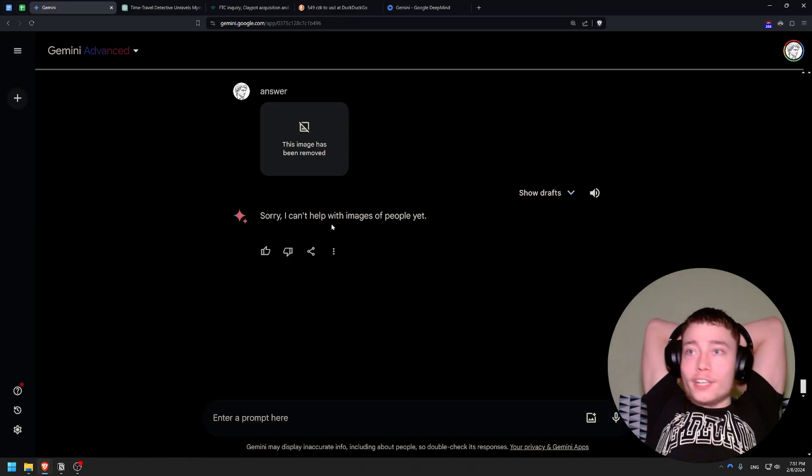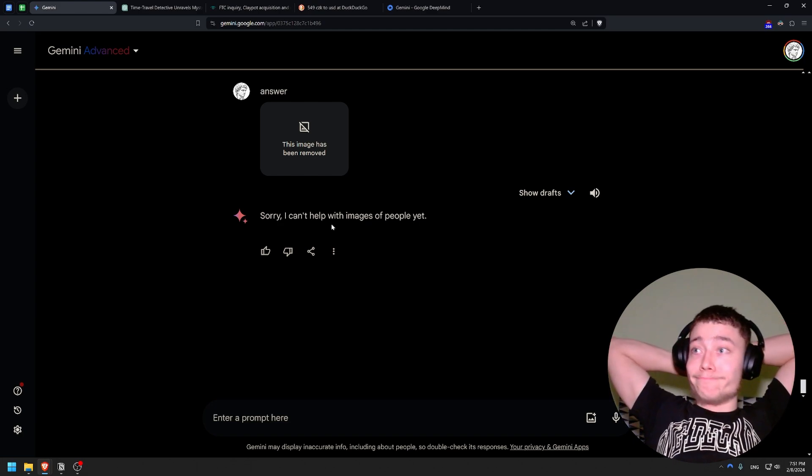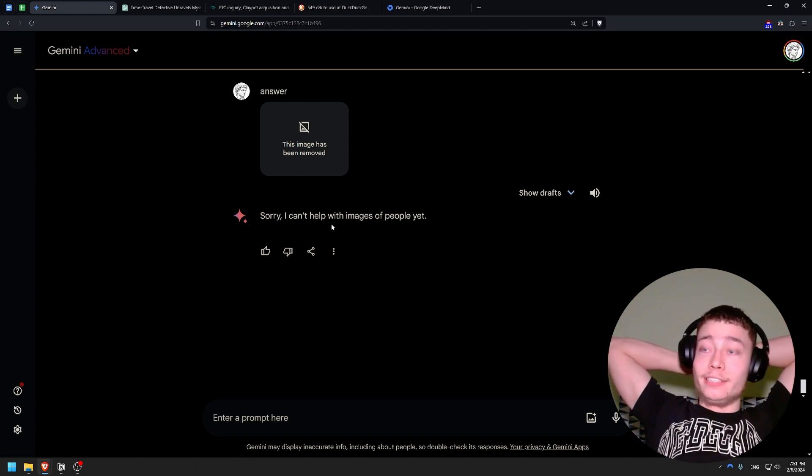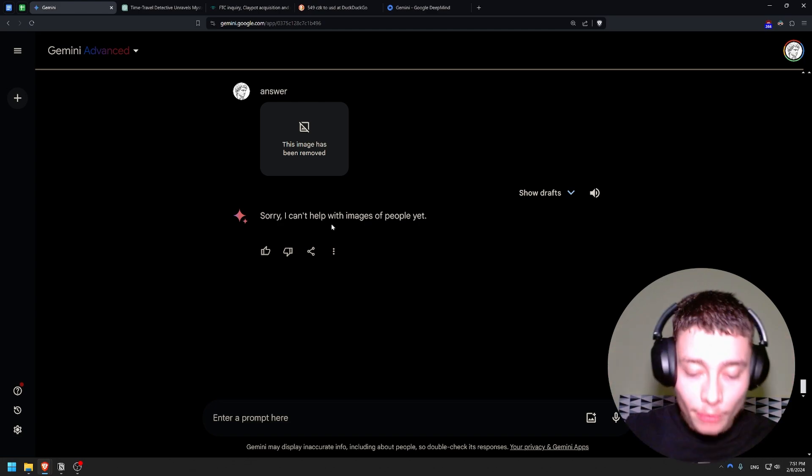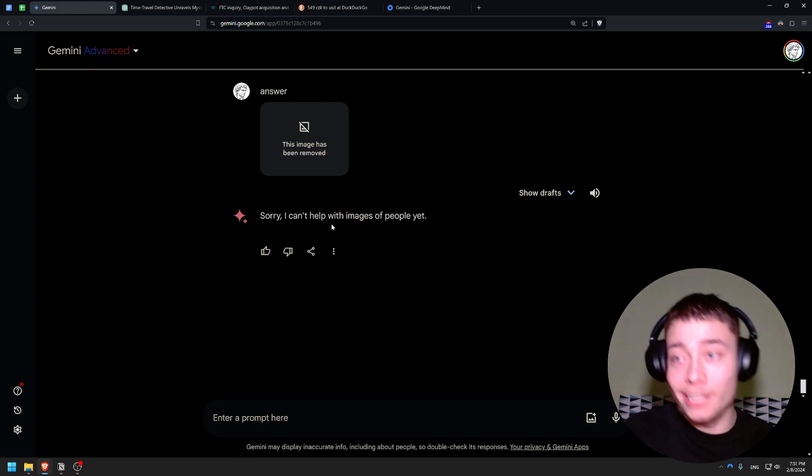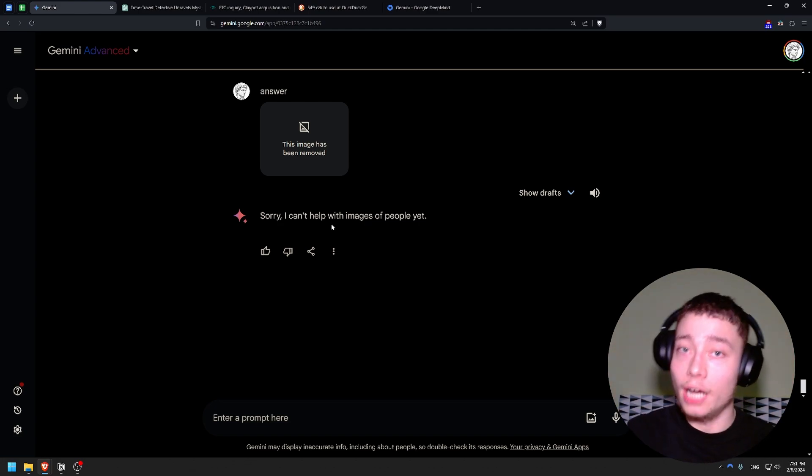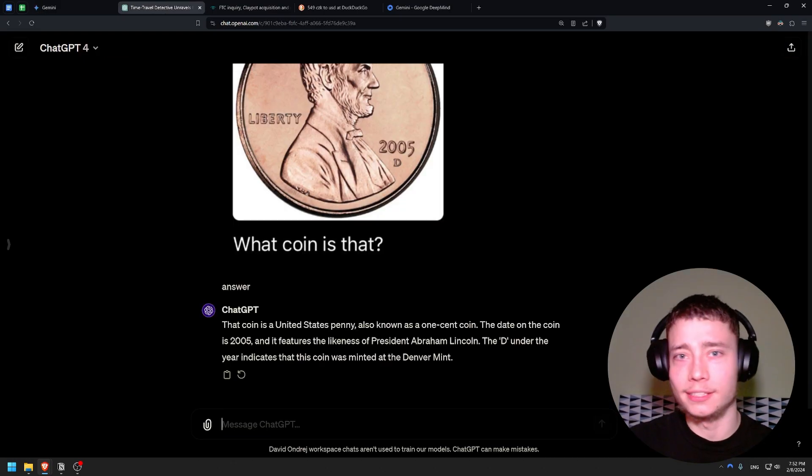My first impressions of Gemini Advanced - disappointing to say the least. I mean again, if you want me to make a more in-depth advanced tutorial on Gemini Ultra I will for sure do that. But man, ChatGPT is still the king. This is the king.